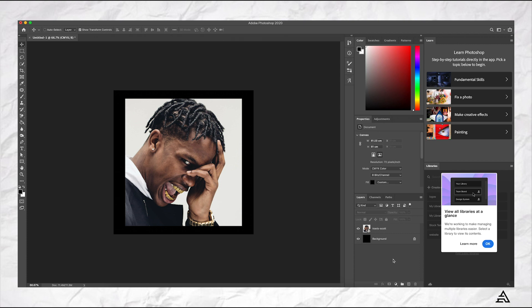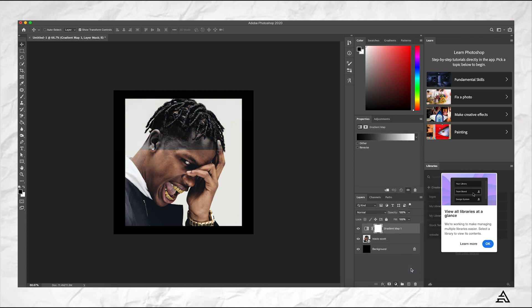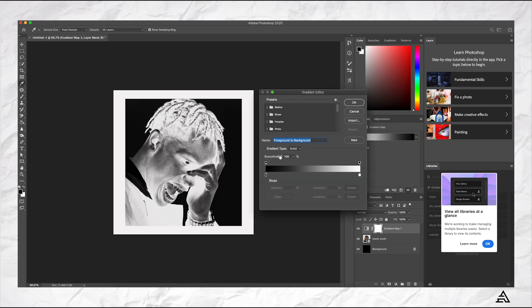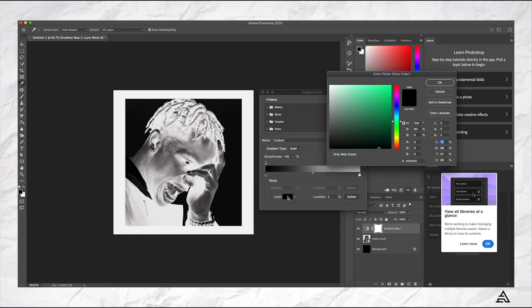Once you have everything, you're going to go down here and click on gradient map. Now this will turn your image to black and white. Make sure you have reversed checked so then it inverts it. This is where all the magic kind of happens.